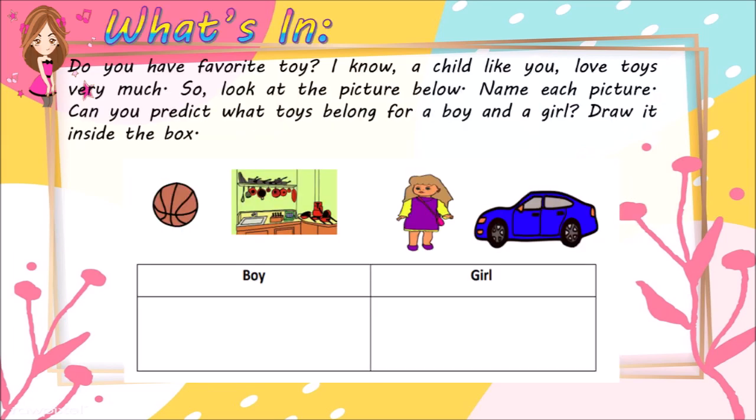Do you have a favorite toy? I know a child like you loves toys very much. So look at the picture below. Name each picture. Can you predict what toys belong to a boy and a girl? Draw it inside the box.